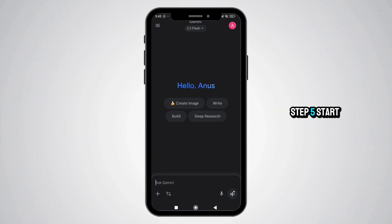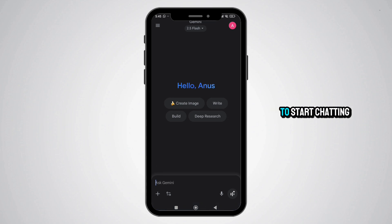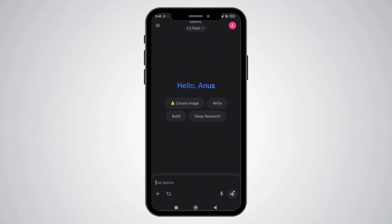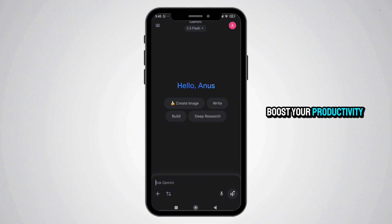Step 5: Start using Gemini AI — and that's it! You're now ready to start chatting with Gemini AI, ask questions, get help, or even boost your productivity.